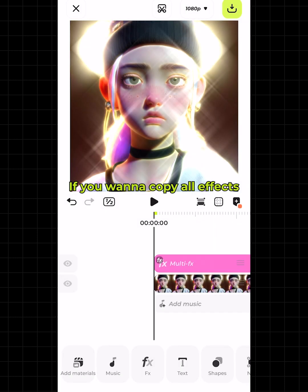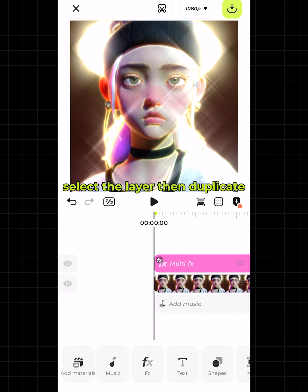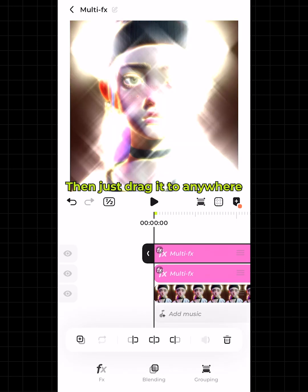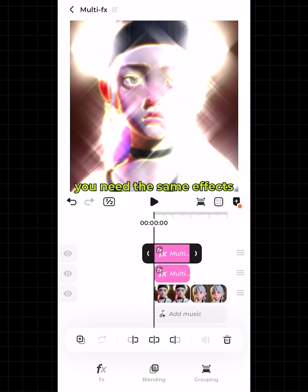To copy an effects layer — if you want to copy all effects added in an FX layer — select the layer, then duplicate it, and drag it to anywhere you need the same effects.